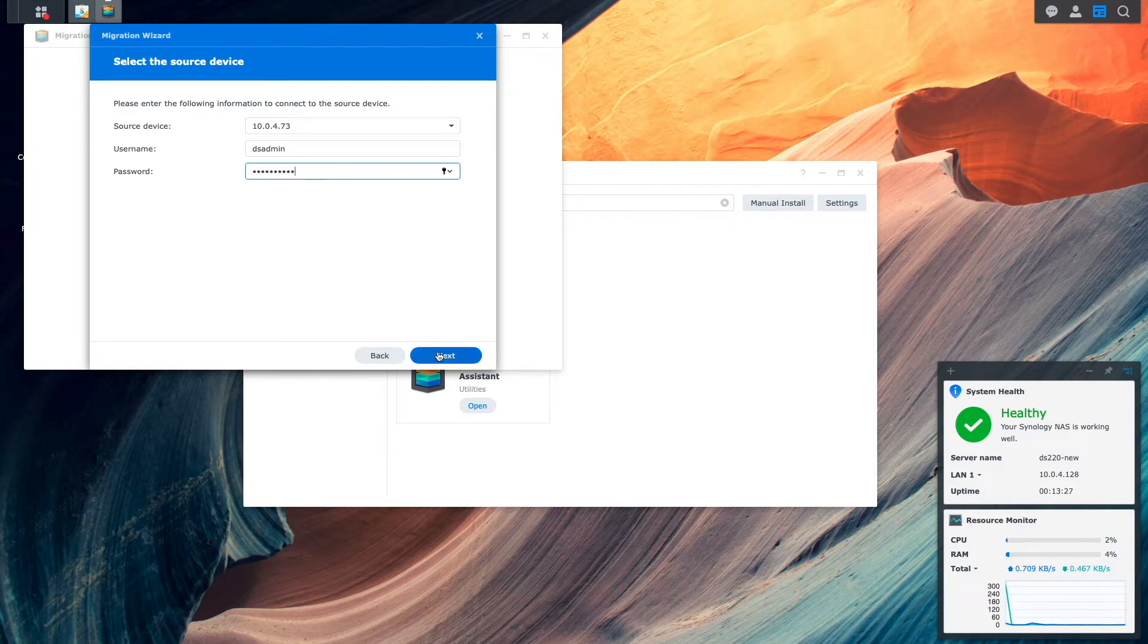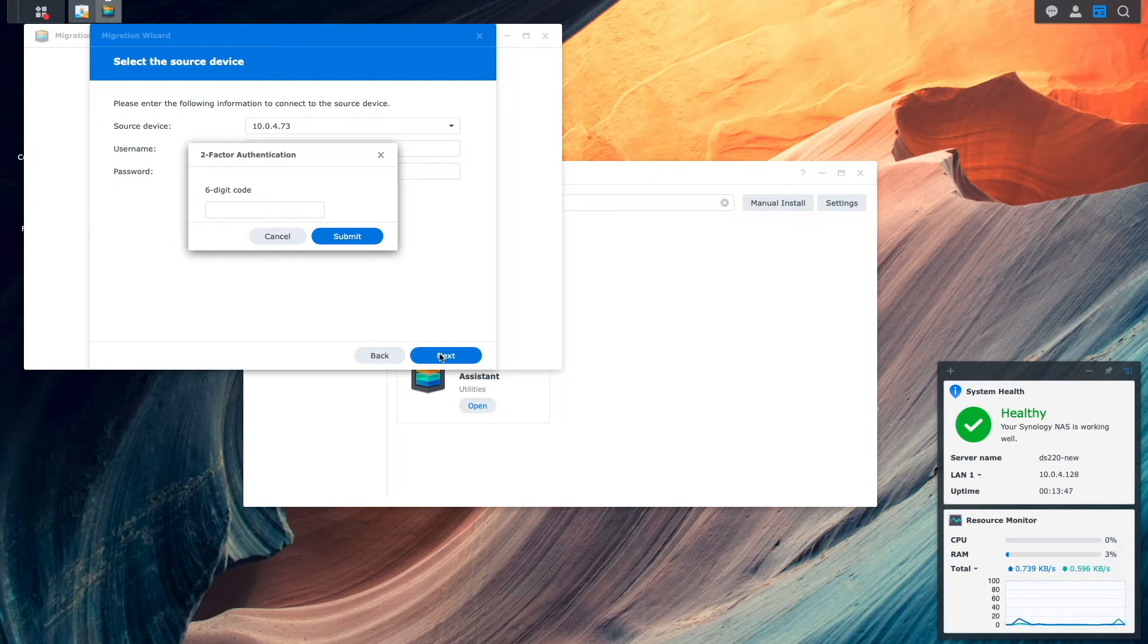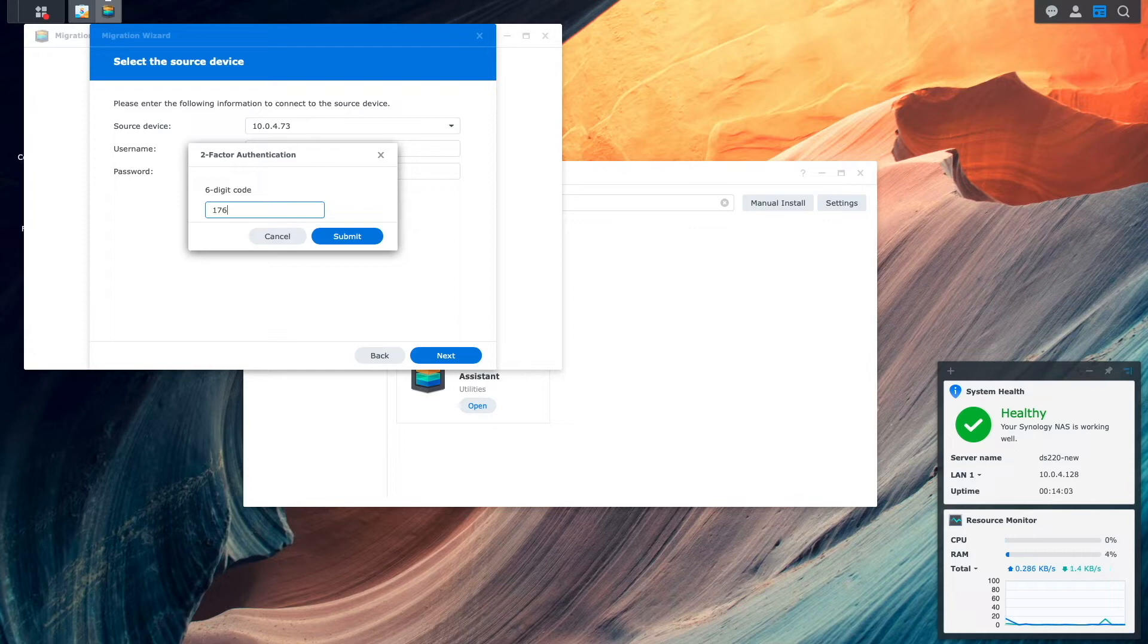I'll click Next once again, and because I have two-factor authentication set up on the source NAS, I'll need to enter in a six-digit one-time password to continue, then I'll click Submit.